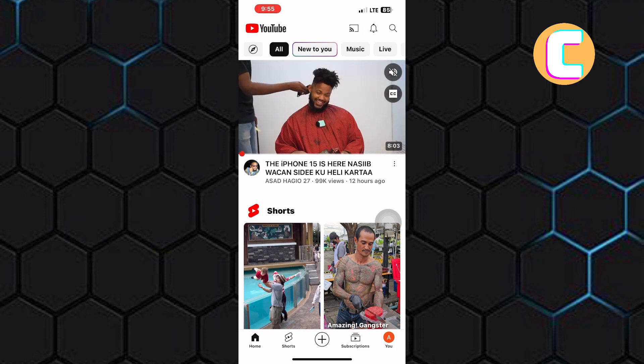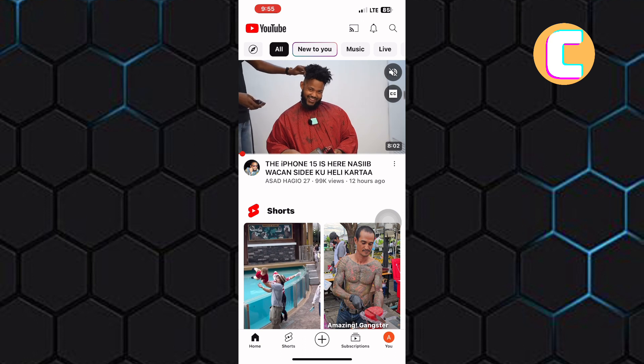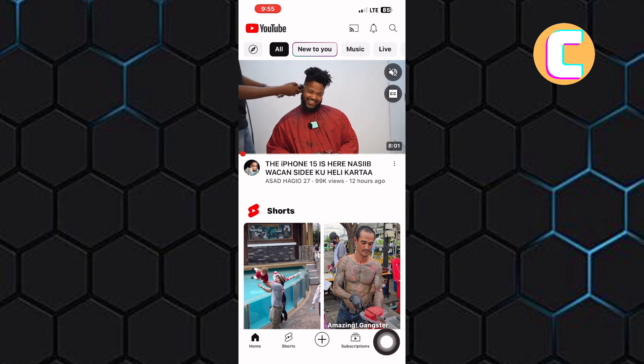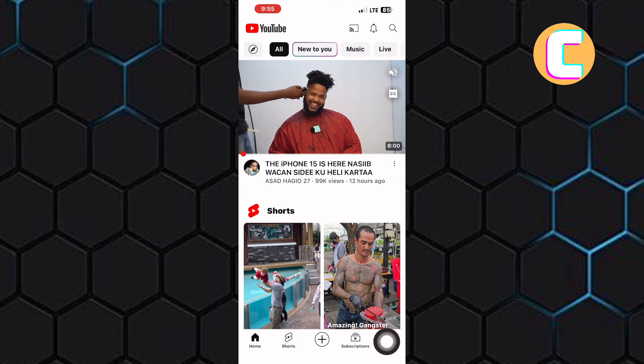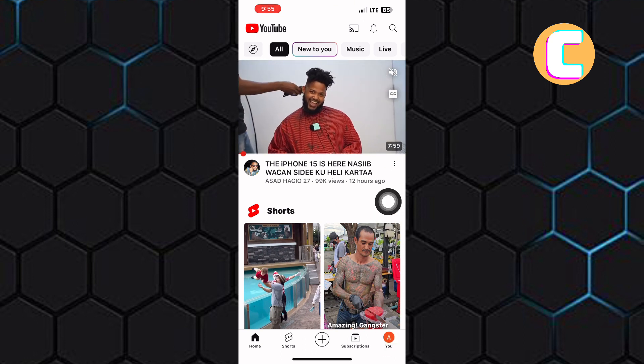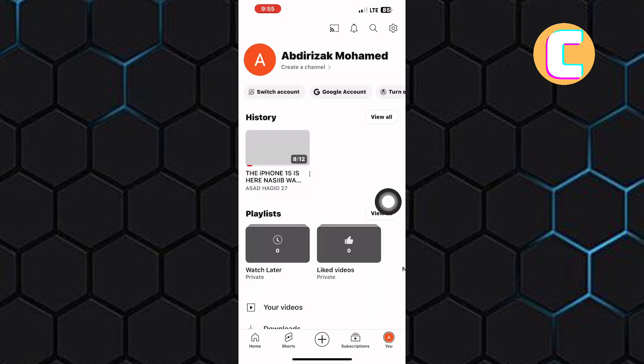Next, tap on the profile icon at the bottom right corner of the screen. This will take you to the profile section of your account, as you can see from here.